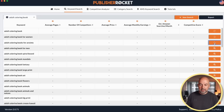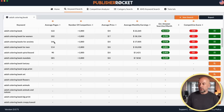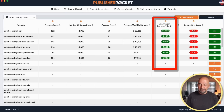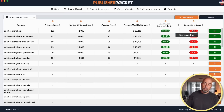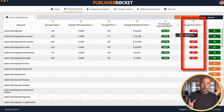What I like about Publisher Rocket is that you're not overwhelmed with information. You've got functions like Category Search and Competition Analyzer, but what we're interested in is the keyword search. If we put in 'Adult Coloring Book' and hit Go, we get a list of search terms. Clicking the magnifying glasses gives additional information: average number of pages, number of competitors, average monthly earnings, and — most importantly — the estimated Amazon searches per month. From that and the number of competitors, the tool also gives a competitive score, with 100 being the highest amount of competition.